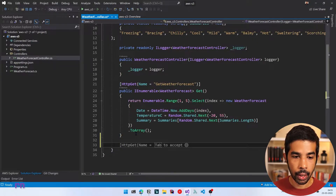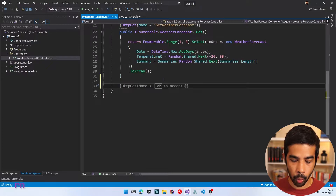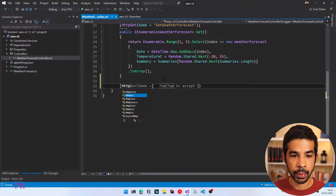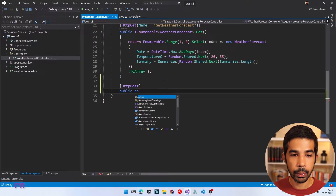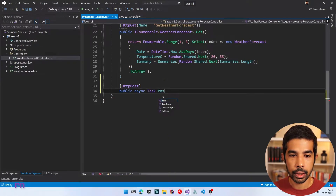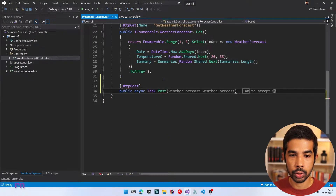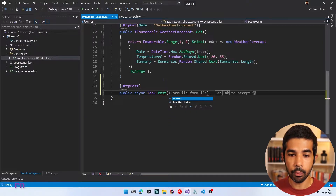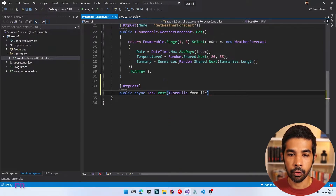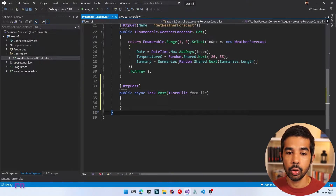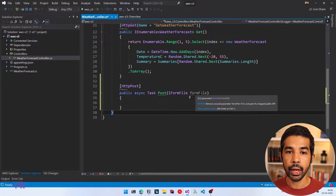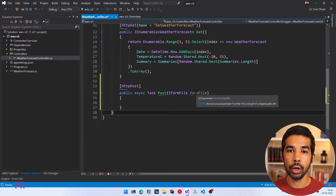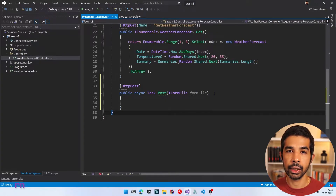Let's add a new HTTP POST endpoint. Let's specify HTTP POST and make this a public async method with the name POST. To receive a file, we can use IFormFile and specify a name for the file, which allows us to upload a single file in the HTTP request. You can also specify other parameters in this function. For now, let's stick to one file.